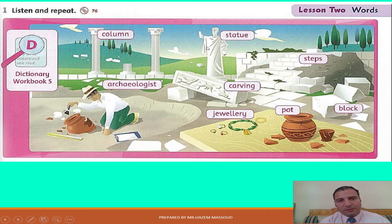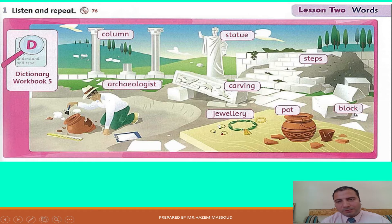Column. Statue. Steps. Archaeologists. Carving. Jewelry. Pot. Block.